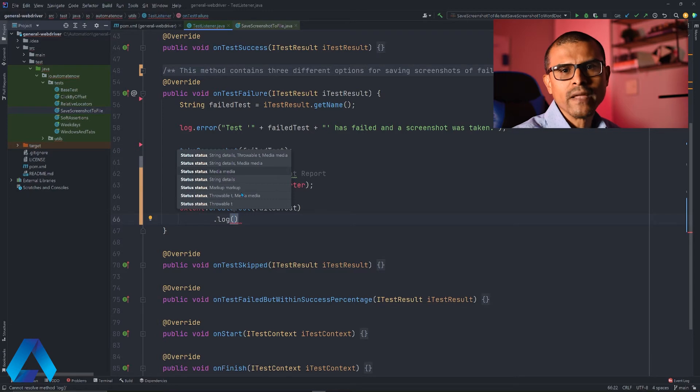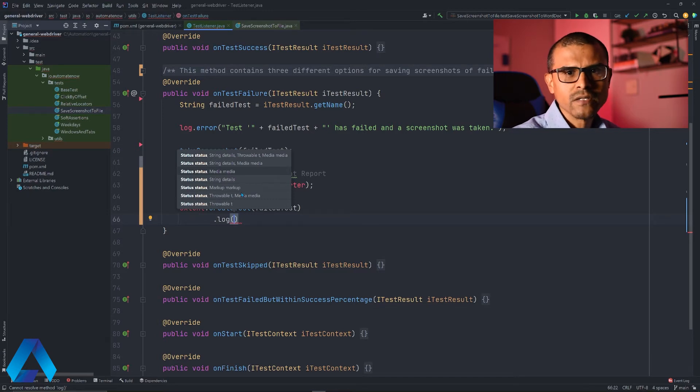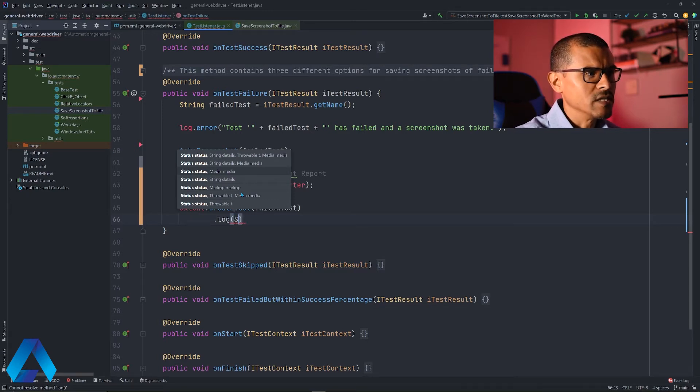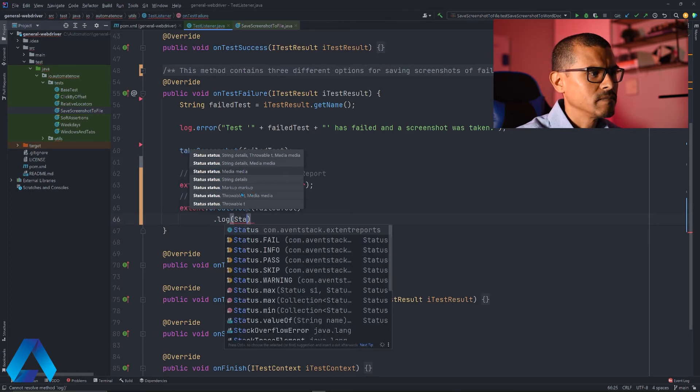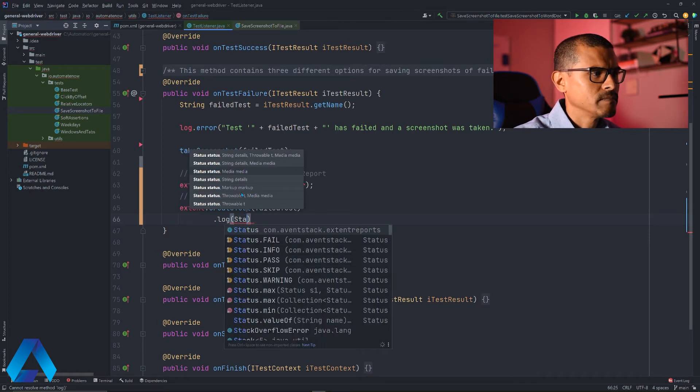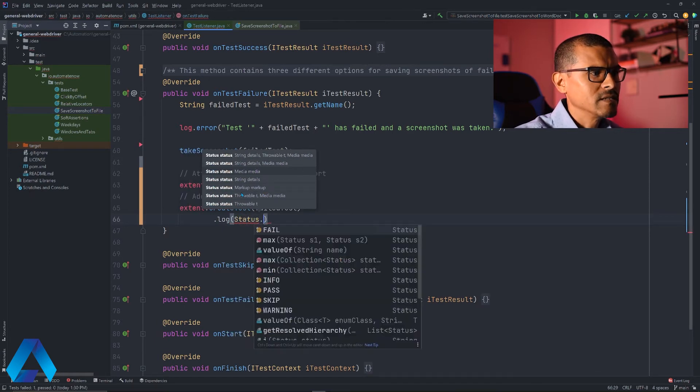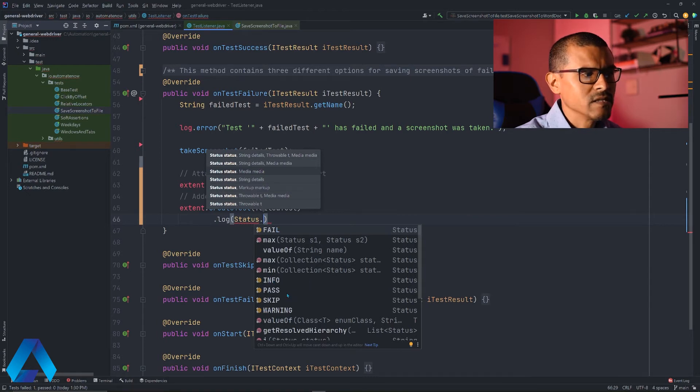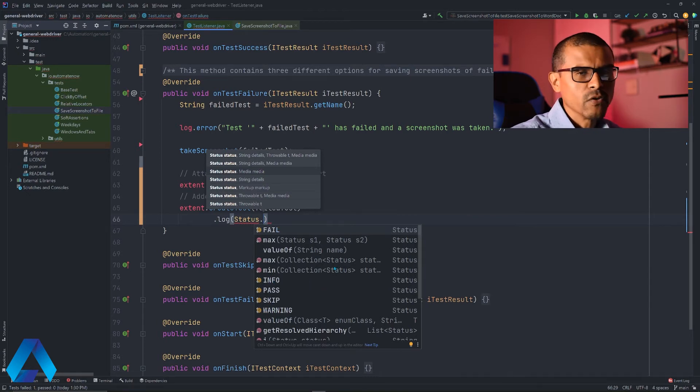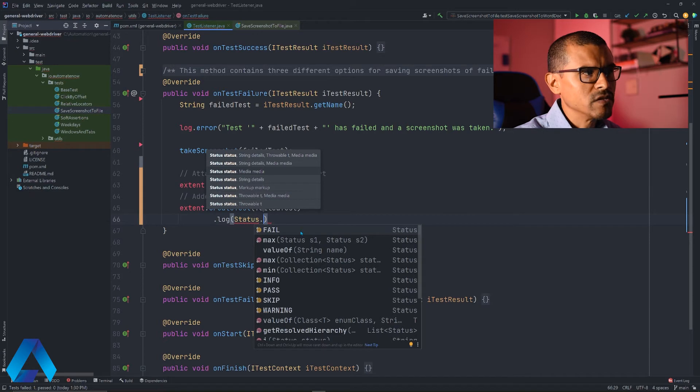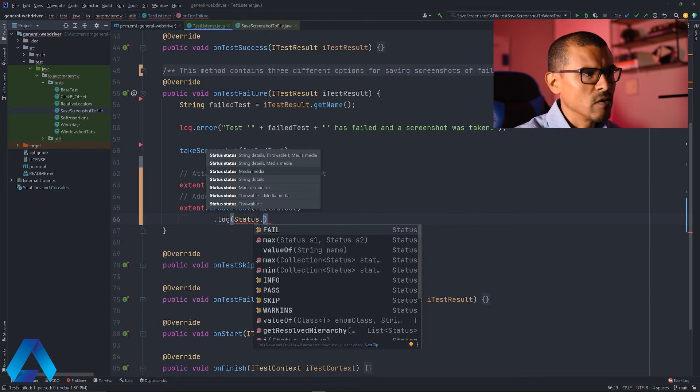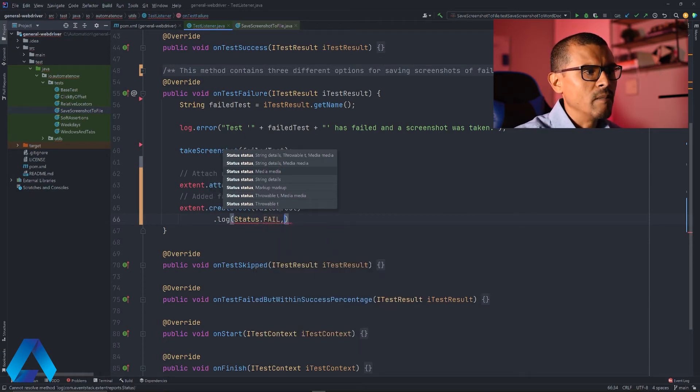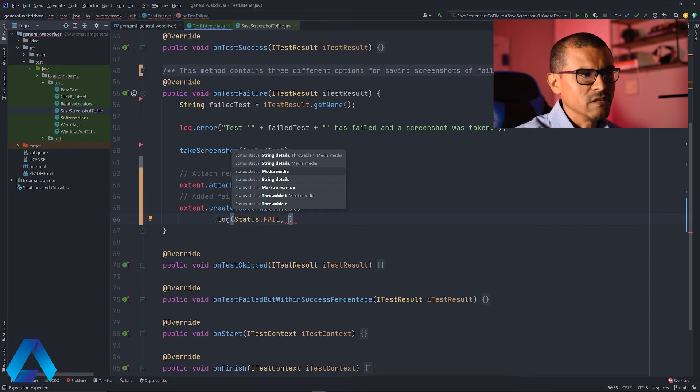This is an overloaded method that allows us to add different things to the report. For example, we can add the stack trace, a screenshot, or just a message. Let me go ahead and add a status here. I'm going to say status dot, and there are different statuses I can add like fail, info, pass, skip, and so on. In this case, I'm going to say fail because this method reports failed tests. Then comma, and just add a message saying that the test failed.